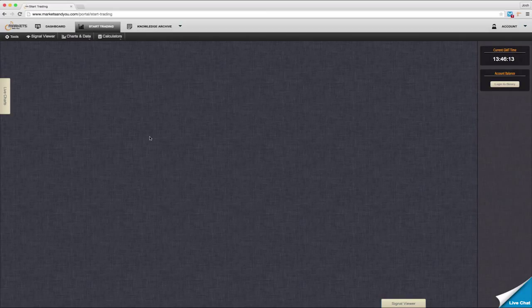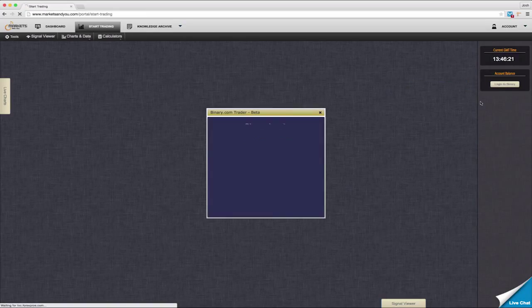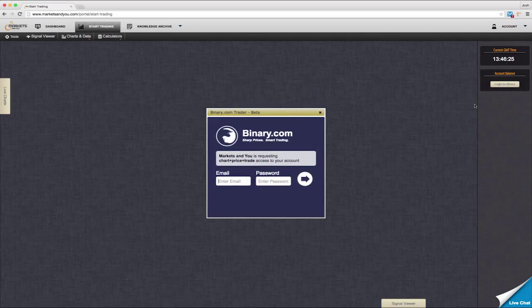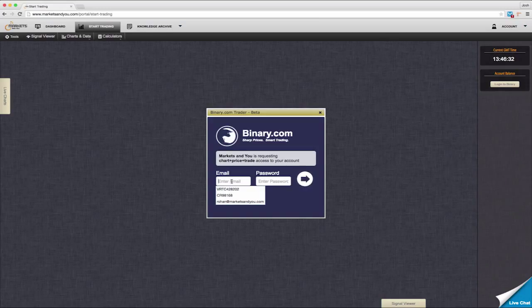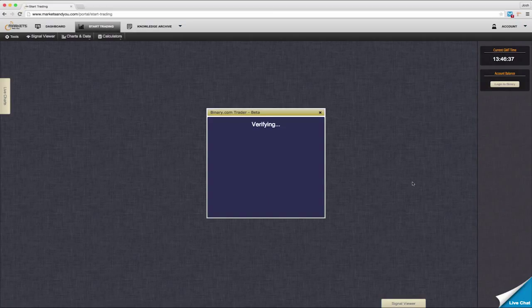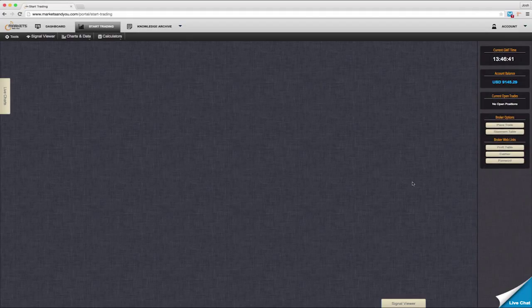Let's now link your trading portal to your binary account. First, click on the login to binary button. Next, a small window will pop up which will ask you for your CR number or email address that you use to log into binary. Once logged in, you will notice three extra boxes appear in the side bar: account balance, current open trades, and broker options.